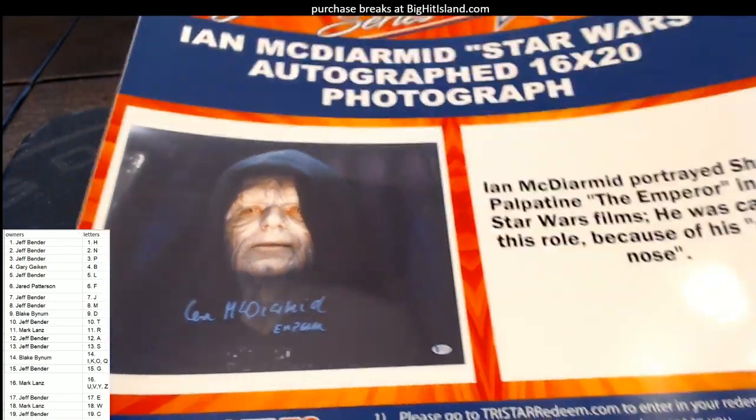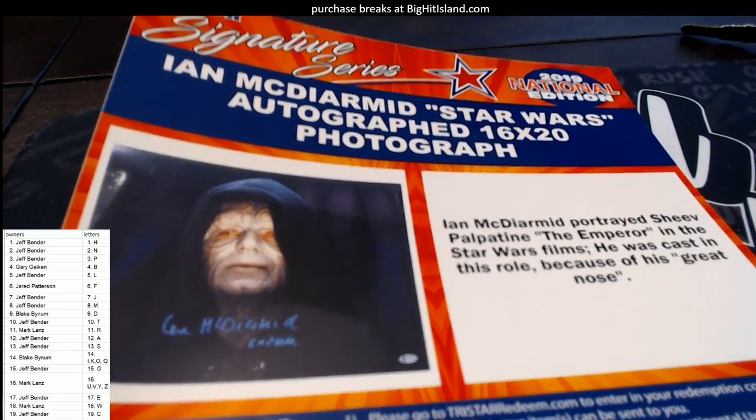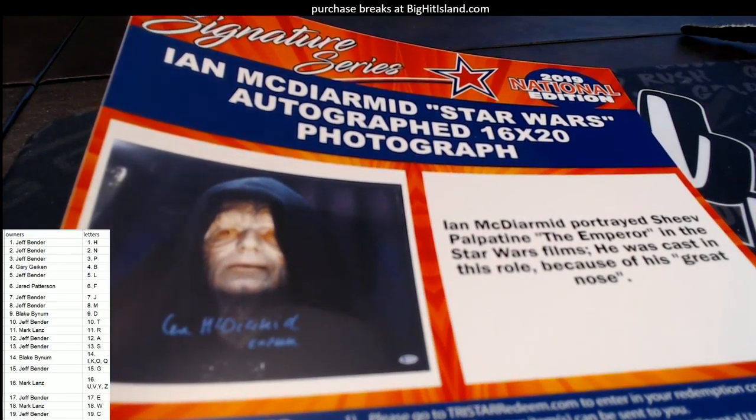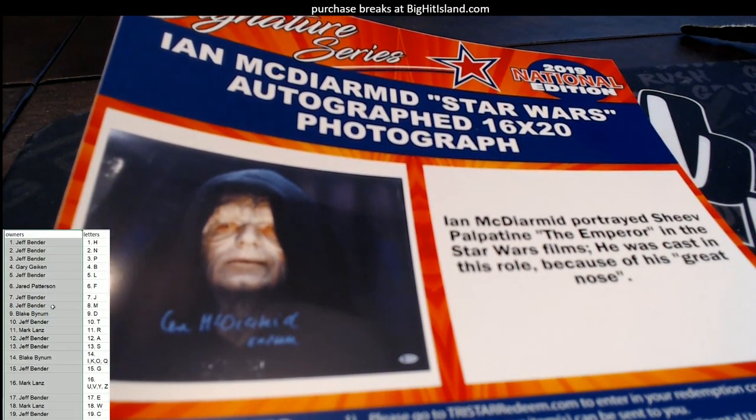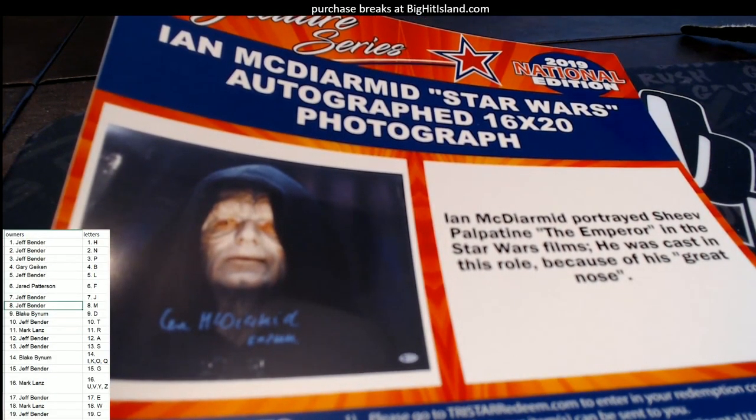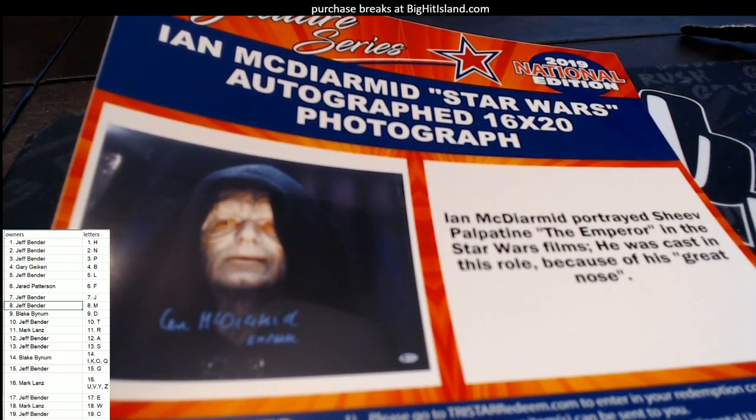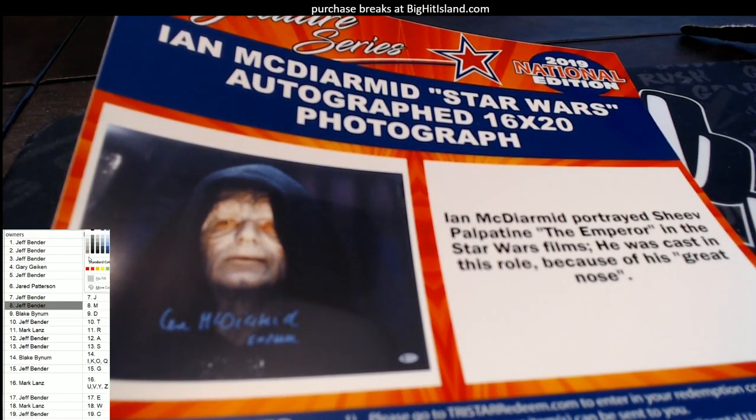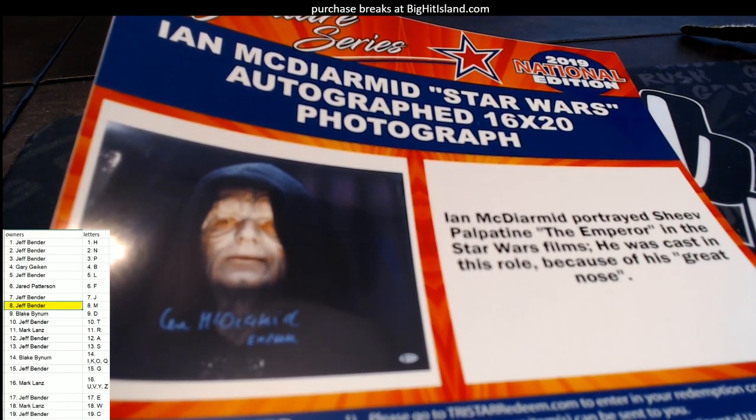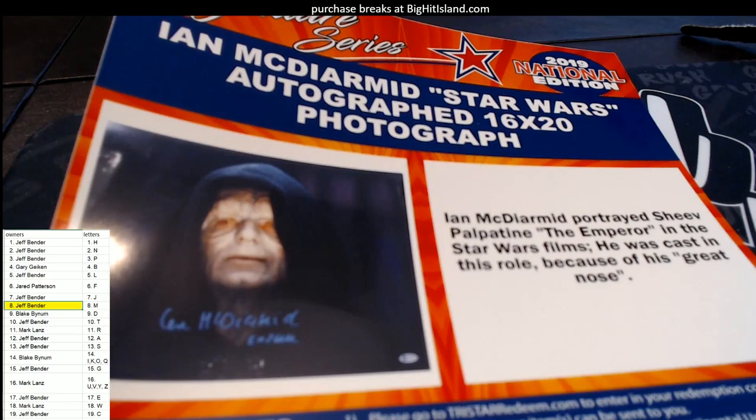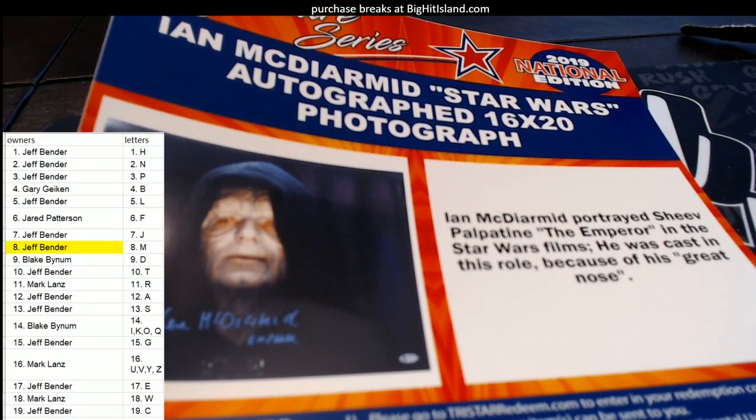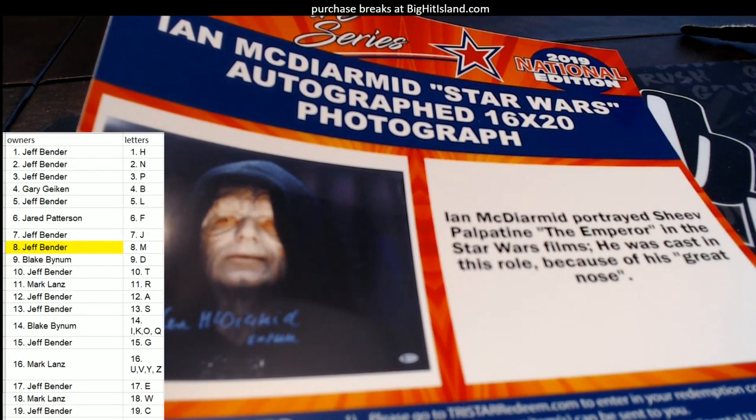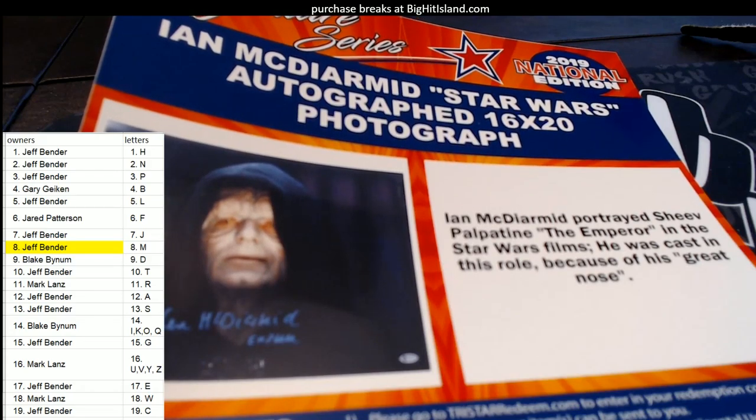Oh that is awesome right there. 16 by 20. And that's gonna go to Jeff B. Strikes again! Jeff B strikes again man. Emperor Palpatine autographed there. Jeff B coming out to you sir.